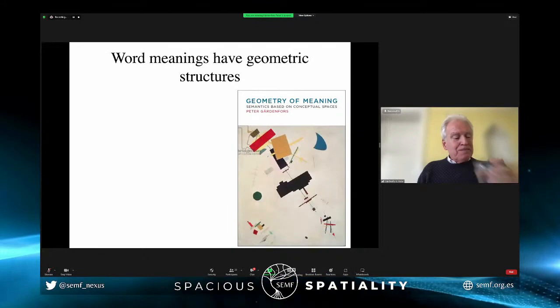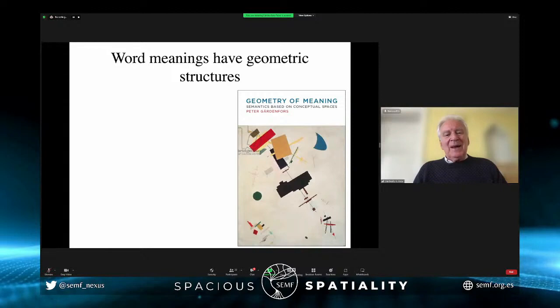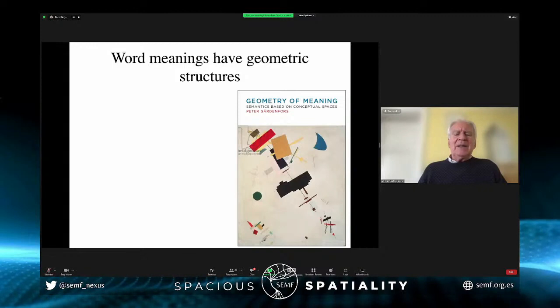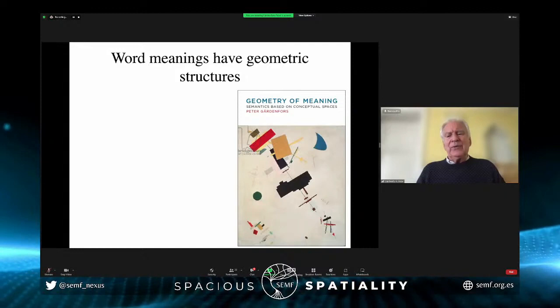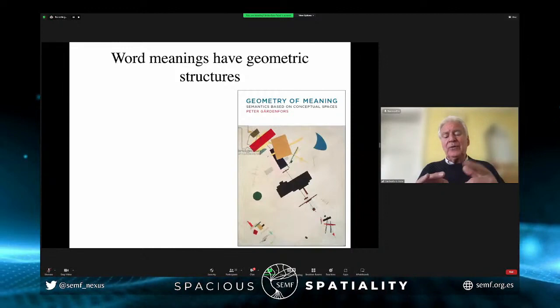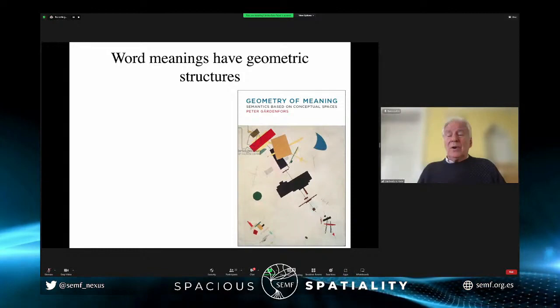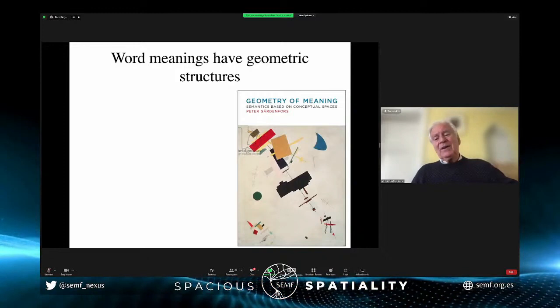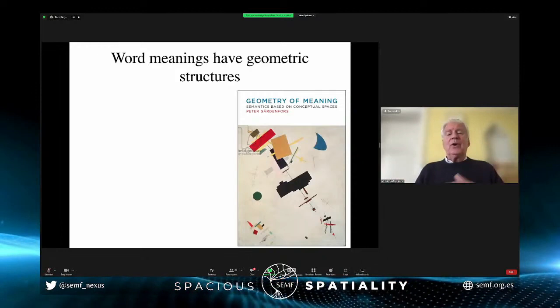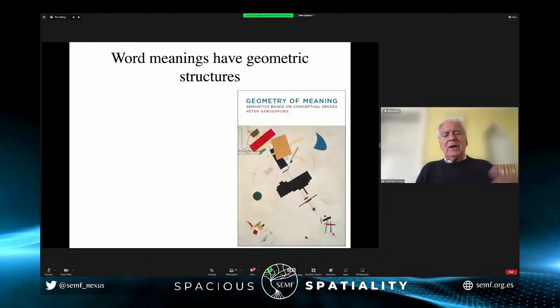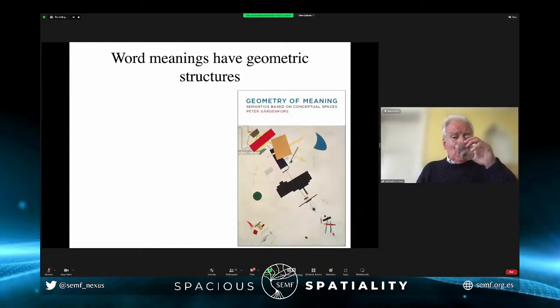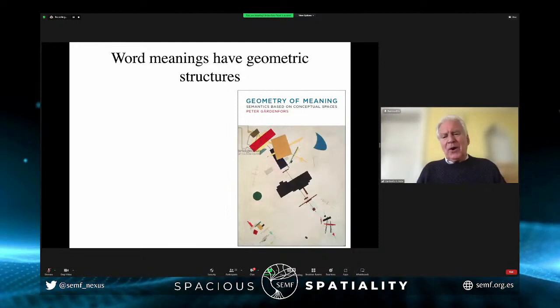A couple of years ago I wrote my second book, The Geometry of Meaning, where I applied the theory of conceptual spaces to show how we can represent the meanings of different word classes — adjectives, nouns, verbs, and prepositions. When you learn about word classes at school, you learn that adjectives denote properties of objects, nouns denote things or groups of things, verbs denote actions, and prepositions denote spatial relations. I want to give a semantic definition of word classes.